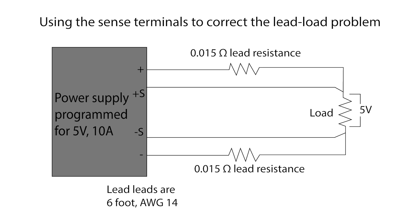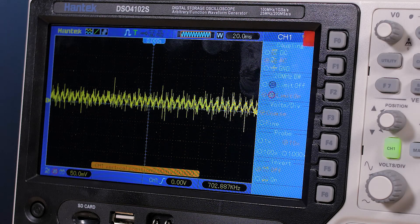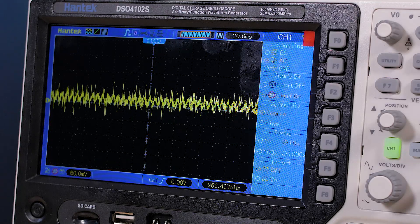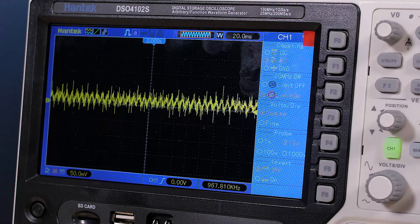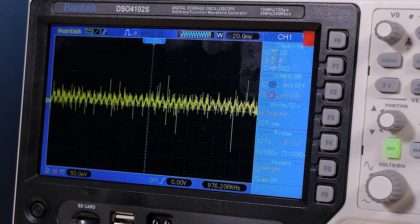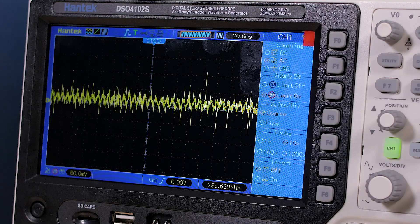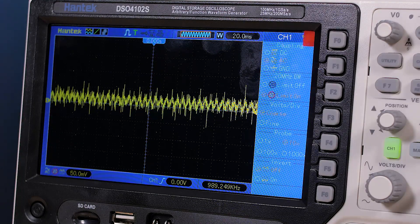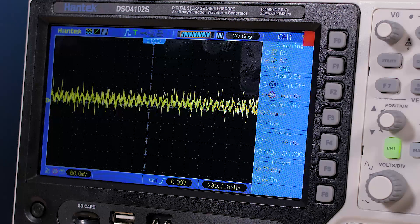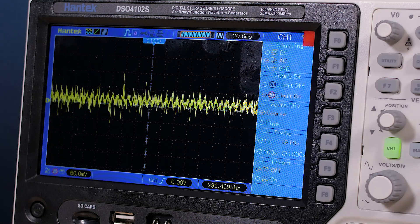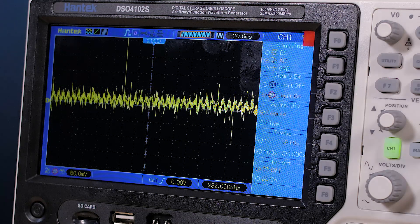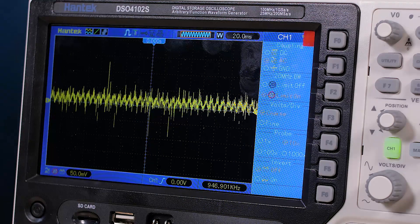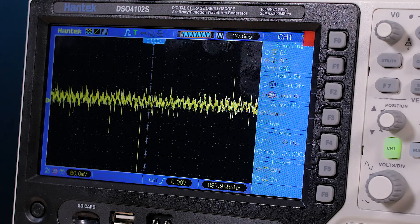We'll show one other parameter of the supply that you can view on a scope. The supply we have today is a 24 volt model and it has a ripple and noise spec of 240 millivolts peak to peak typical. We can check that out by zooming in on the DC output waveform. You can see the noise arising from the supply switching action and you can also see it is way below the listed typical value.